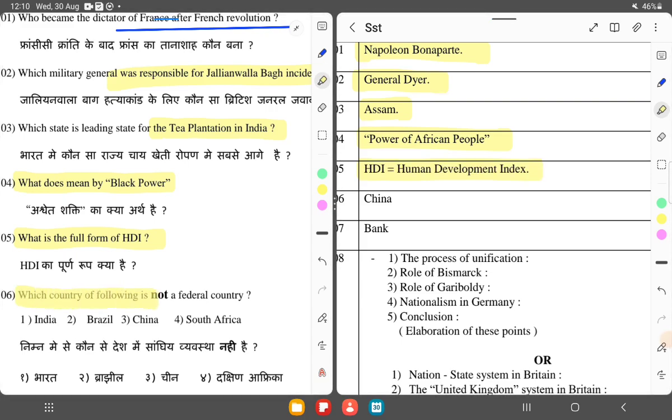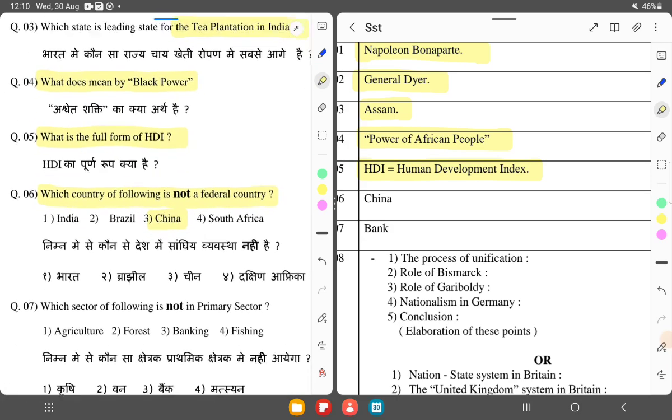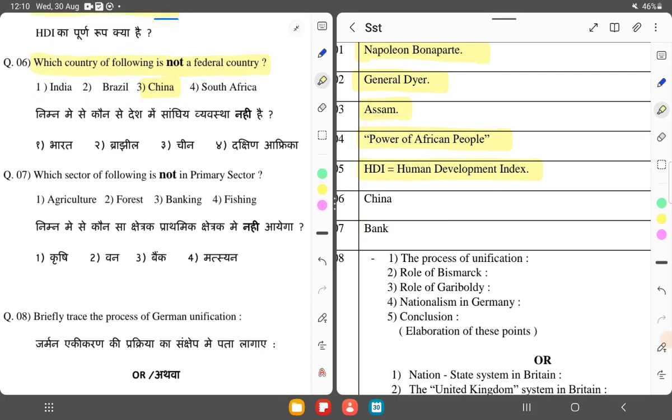Which of the following is not a federal country? China is not a federal country. India, Brazil, and South Africa are federal countries.